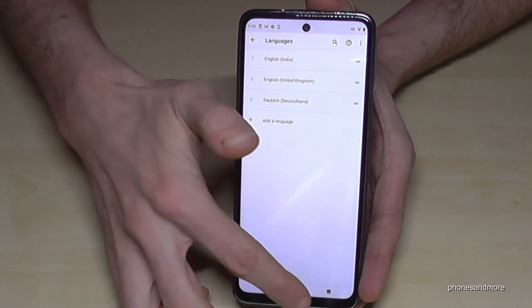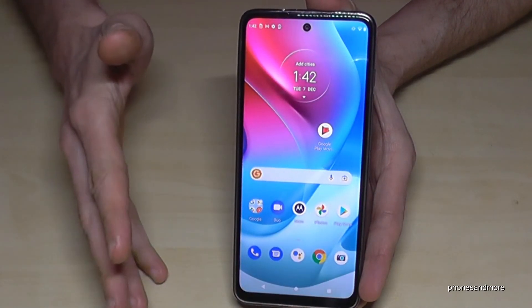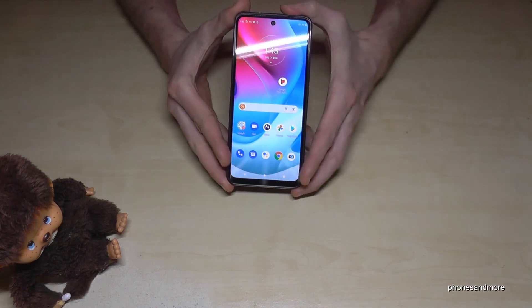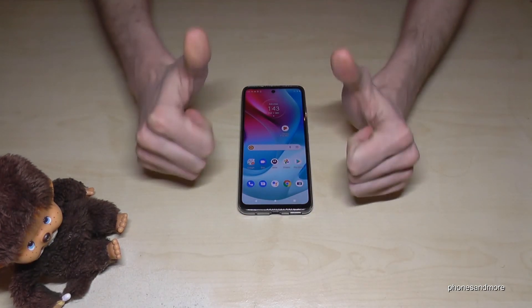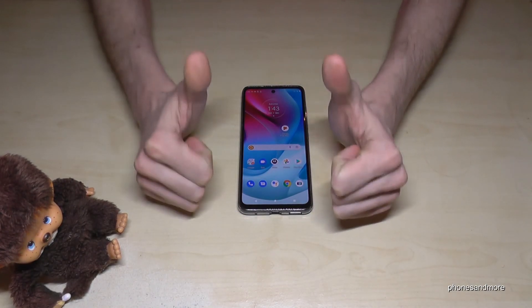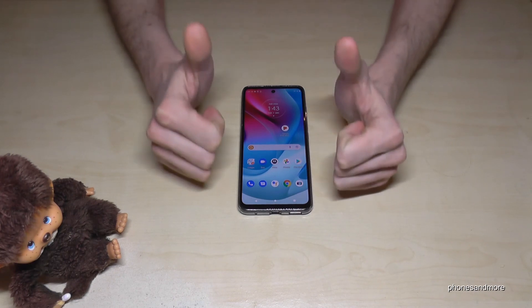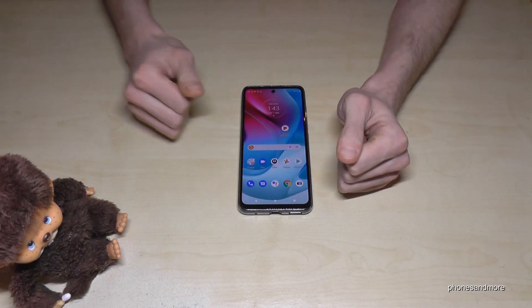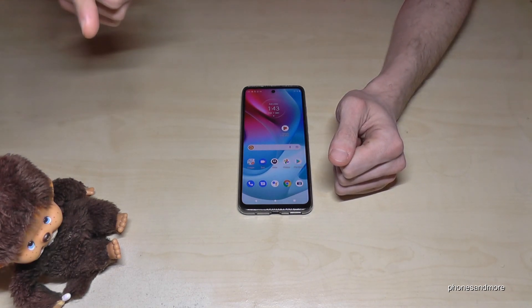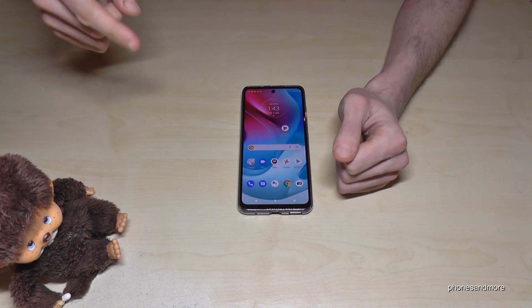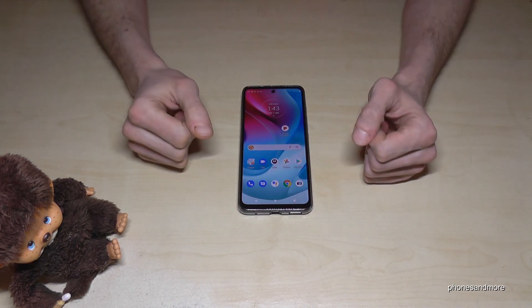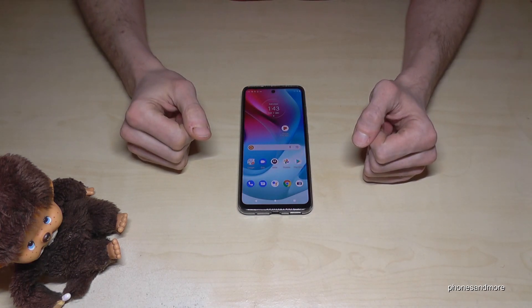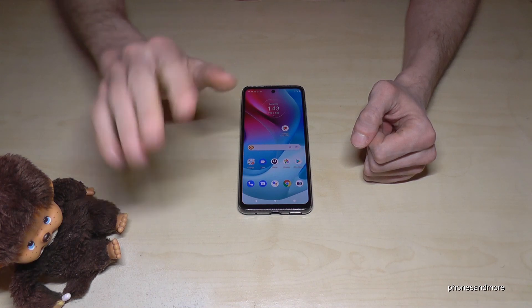That's it. I hope I could help you with this video. If you want, you can leave a nice comment or give me feedback — that would be very helpful. Thank you so much. I've also created some other videos if you're interested, or you can just subscribe. It would be a pleasure to see you again. Maybe until next time — ciao!